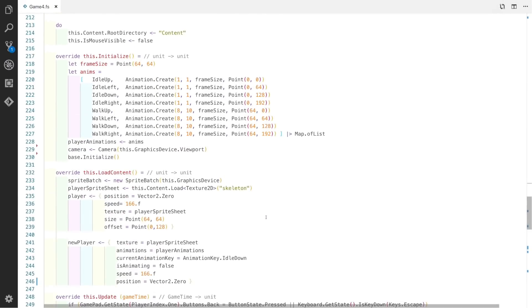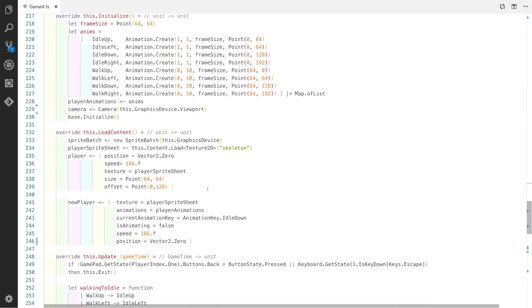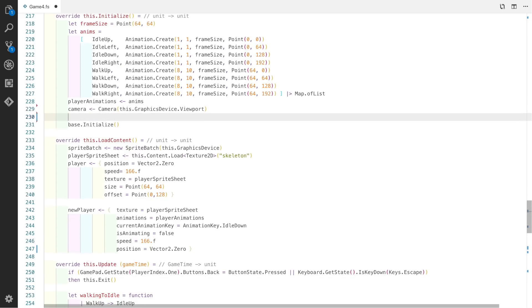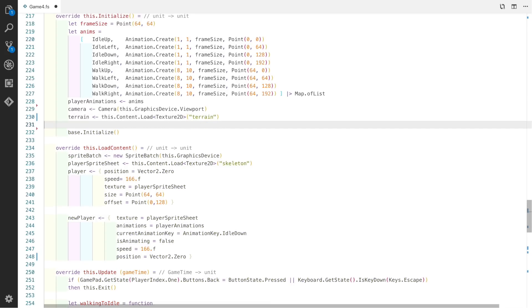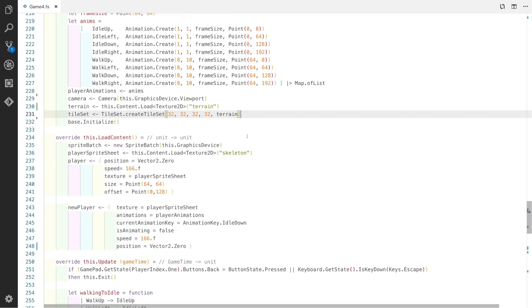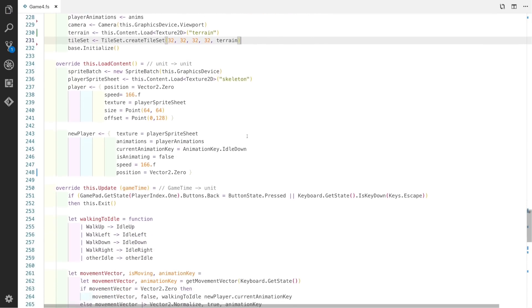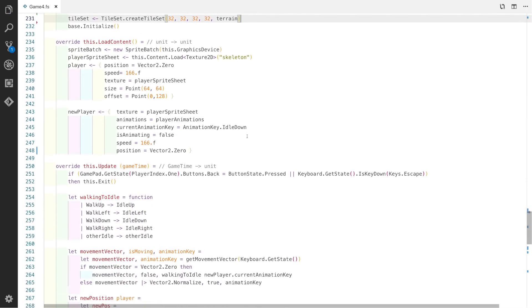Now we can scroll down to initialize and initialize the items we declared earlier. First up we've got the terrain, so we'll just load the texture that we just created with the pipeline tool. Next we've got the tileset, so we use the CreateTileset function that we created in the module. The tiles are 32 by 32, and there's 32 across and 32 down.